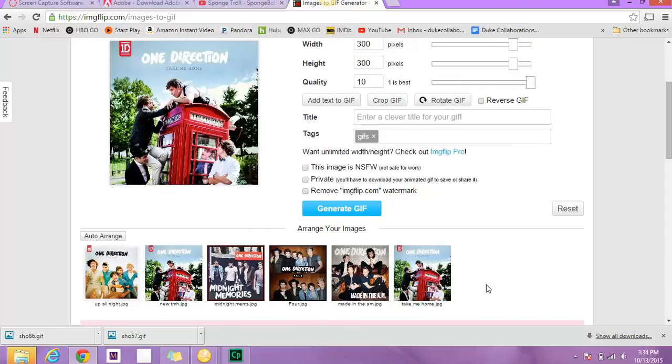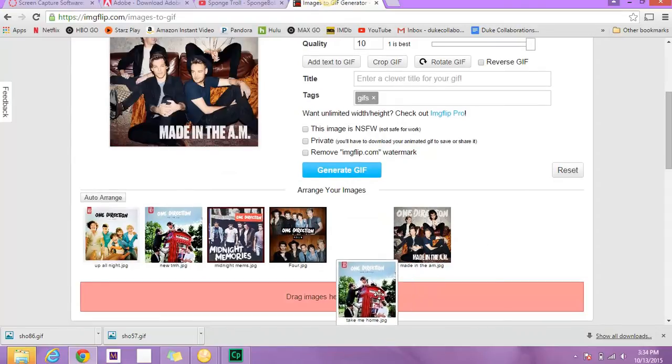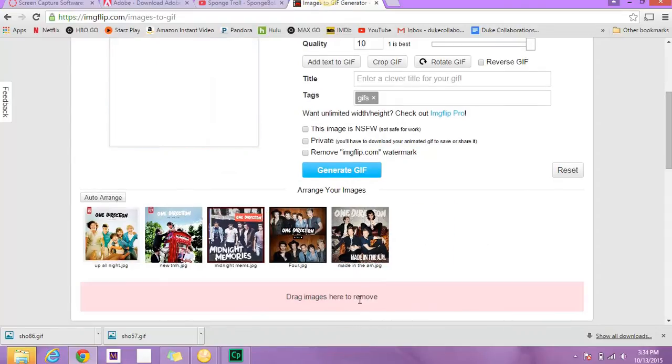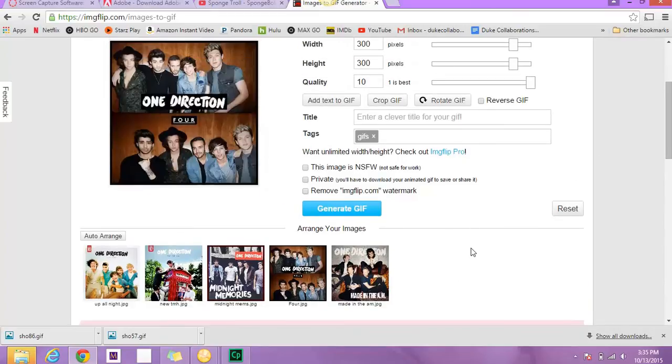Alright, and you can see I have this extra one. I don't know why that's there. You can drag images down here to remove them. Then I have all the images I want.